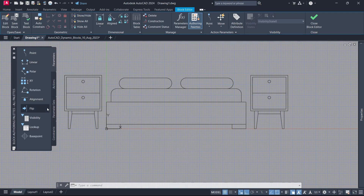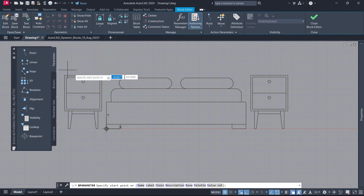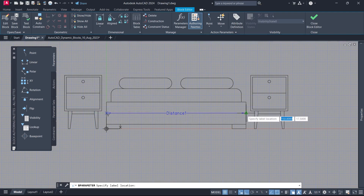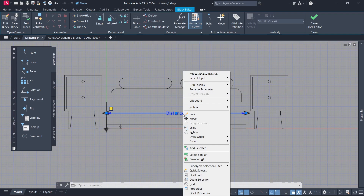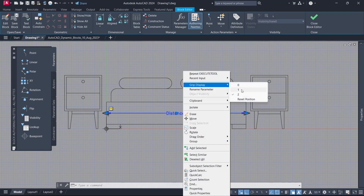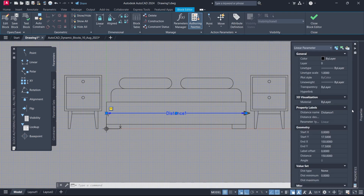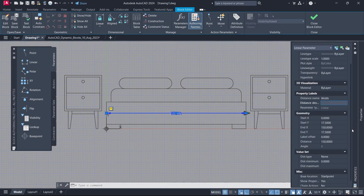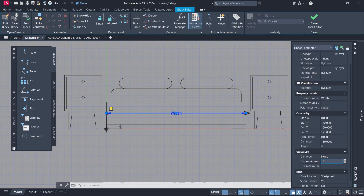Parameters. Base Point. Linear. Right Click. Grip Display: 1. Properties. Distance Name: Width.